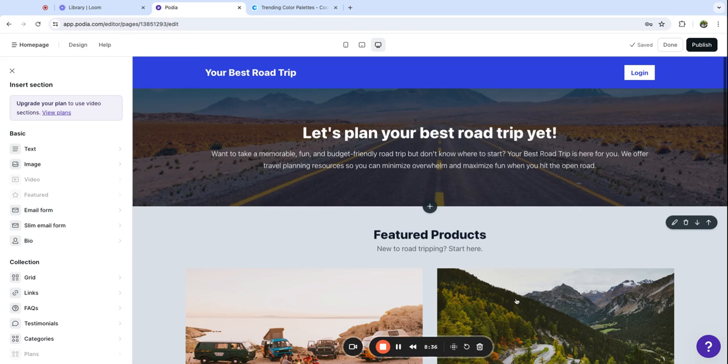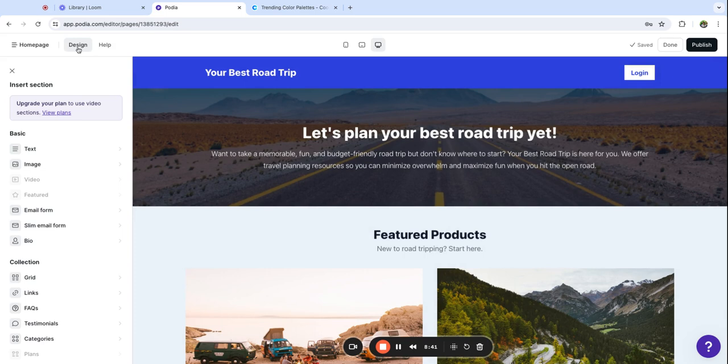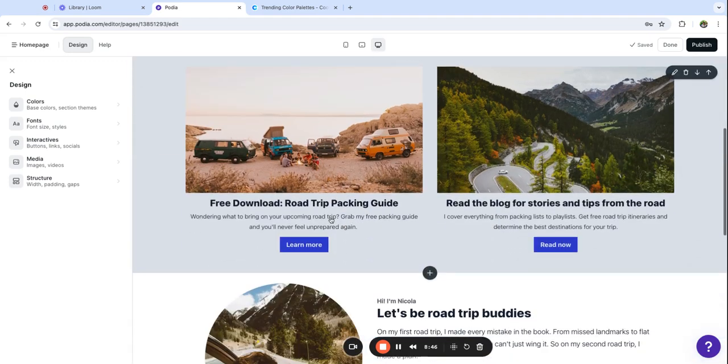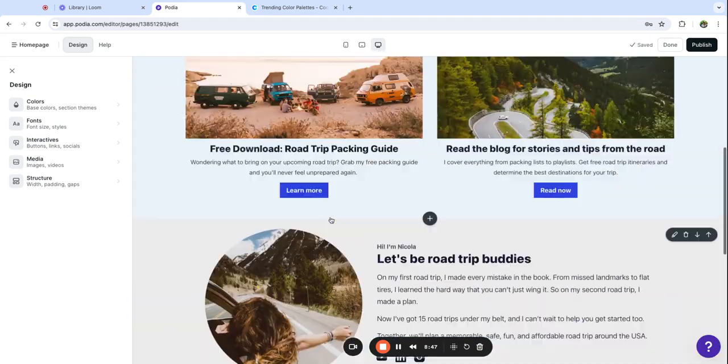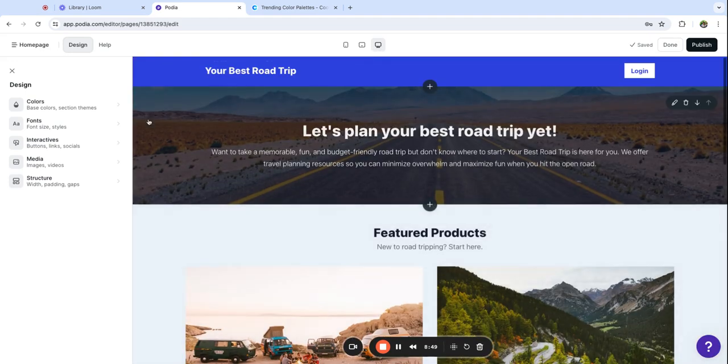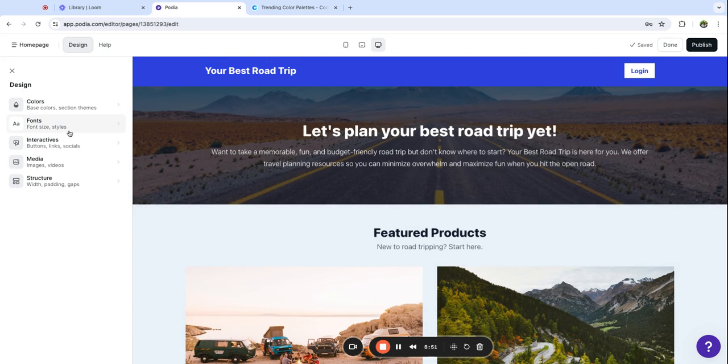What I want to show you next is the universal design settings tab. Whatever changes you make here are going to take effect across your whole site which is really great because this keeps your look consistent and it means you don't have to copy and paste tons of hex codes for your colors.